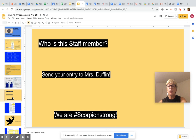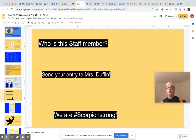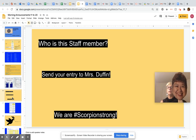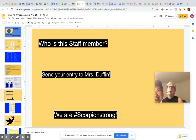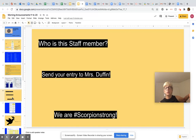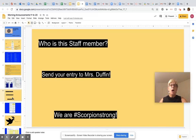And now it's time to play 'Who is the Staff Member?' This time, I want you to send your entry to Ms. Duffin — she works in the front office. Take a good look at this staff member and send your answer to Ms. Duffin. Remember that we almost always have an answer by the end of first period, so if you don't get it in by first period, you probably didn't win.